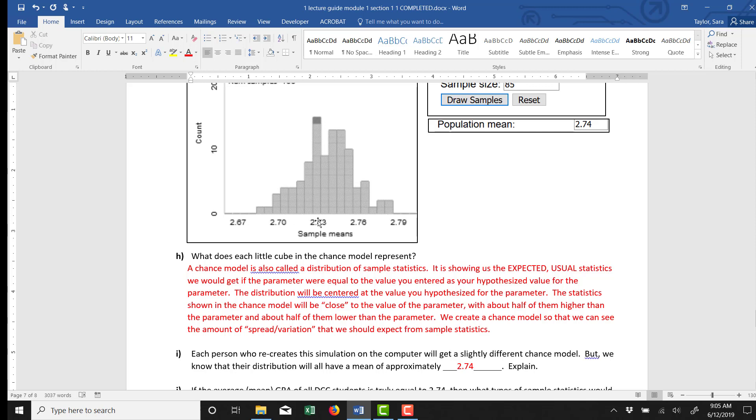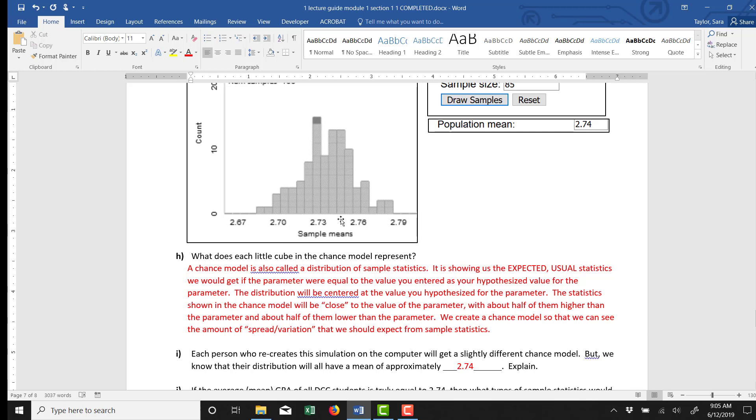2.72, 2.73, 2.74, 2.75, 2.76, maybe up to 2.77. Getting up here into 2.79 and higher, there aren't sample statistics like that. Getting down here to below 2.7, there don't seem to be sample statistics like that. So these ones where we have lots of sample statistics showing up like that, these seem to be the normal usual expected. So I would say I expect my sample statistic x̄ to show up between something like 2.7 up to 2.77.